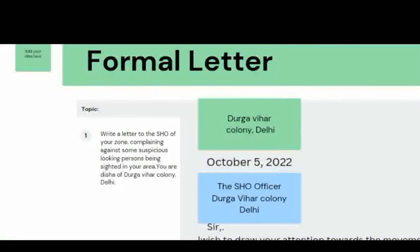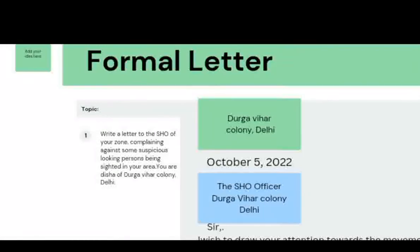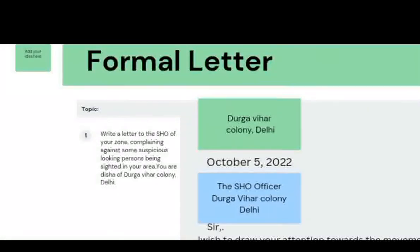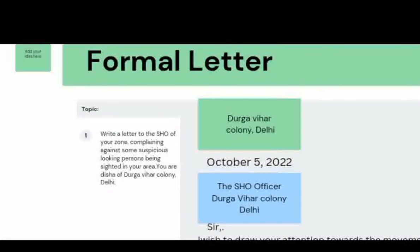Here we will discuss how to write a formal letter through an example. I will tell you how to write a formal letter to the SHO of your zone, complaining against some suspicious-looking person being sighted in your area. You are Disa of Durga Vihar Colony. So here we have the question.